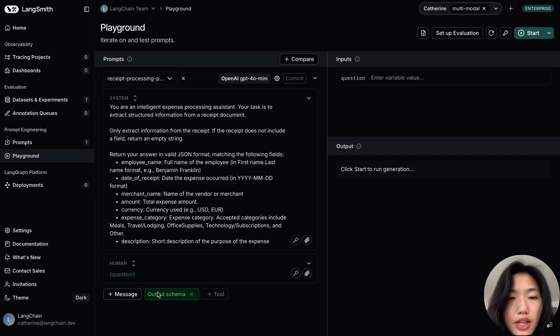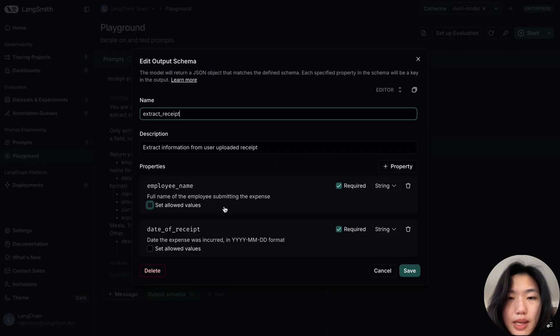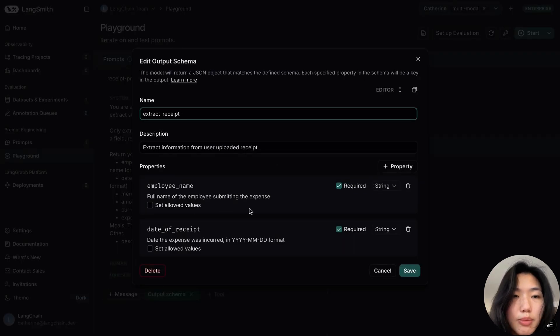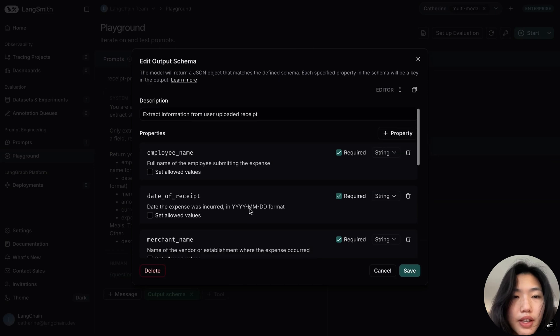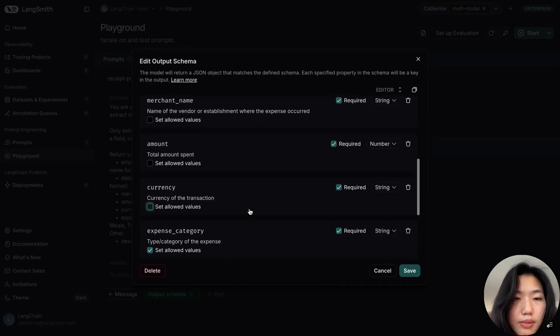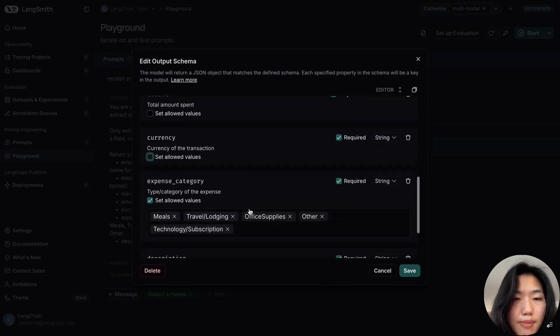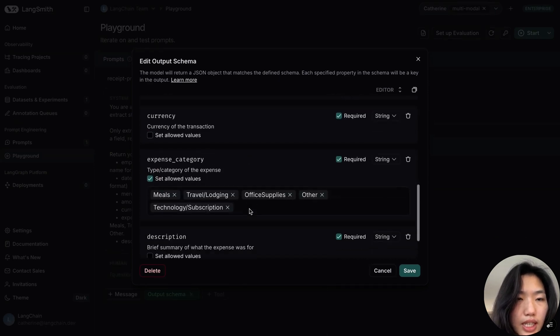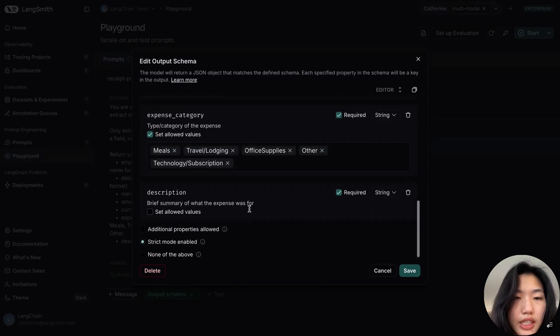And we have also enabled output schema to ensure the fields are outputted in the ideal format. This includes name, date, merchant, amount and currency, category, and description.